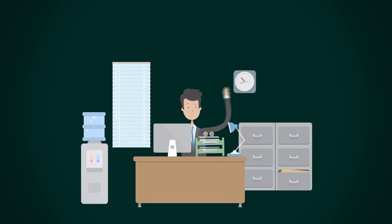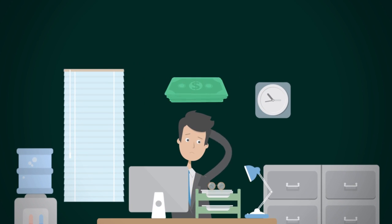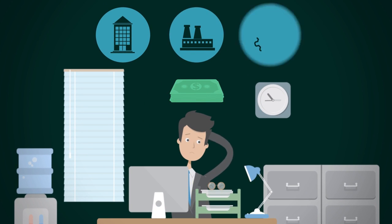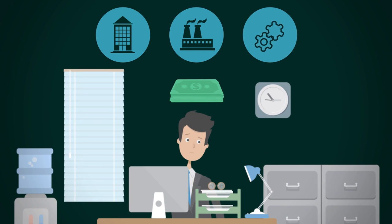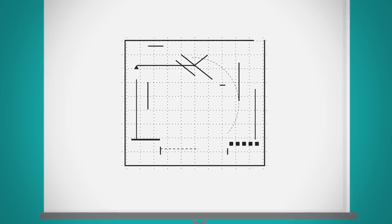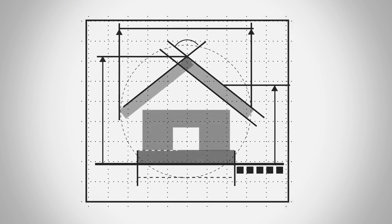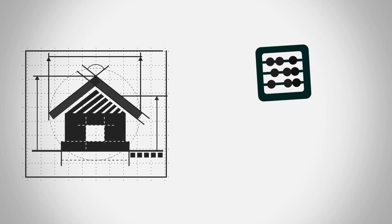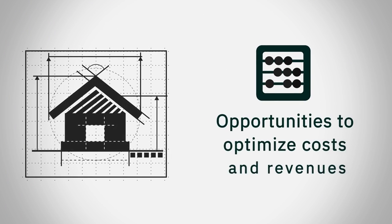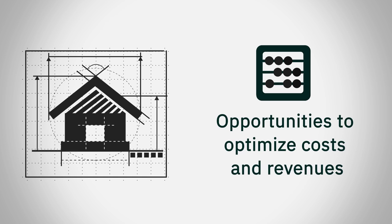I'm under pressure to generate higher returns from property, plant and equipment. From capital projects through lease accounting, the facility's lifecycle creates opportunities to optimize costs and revenues.